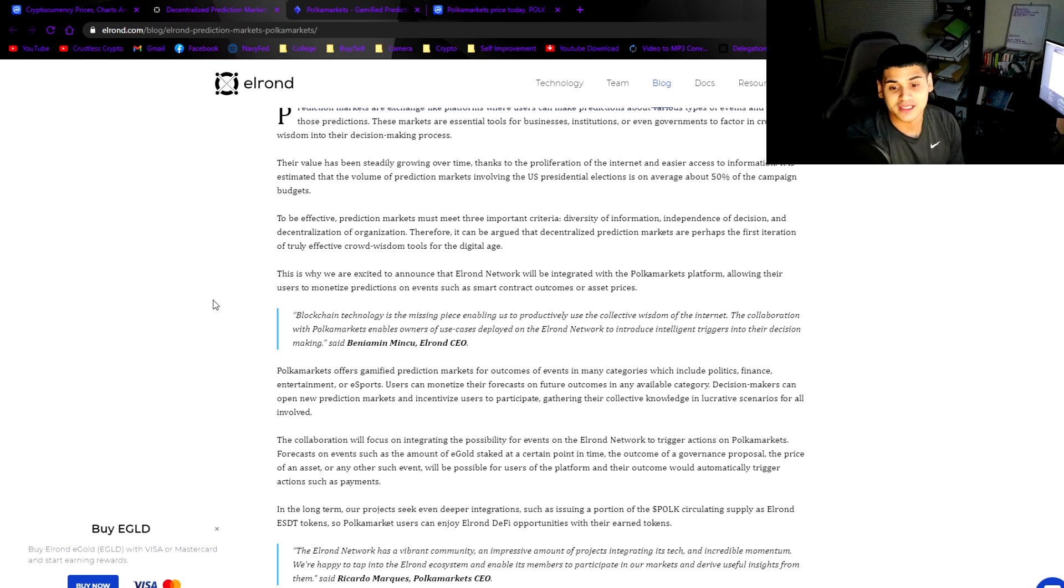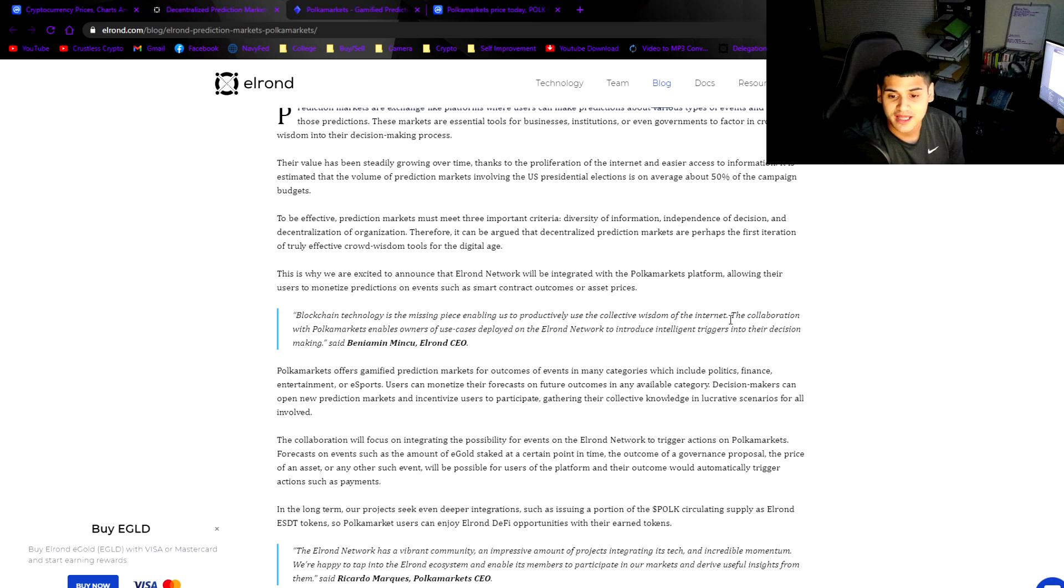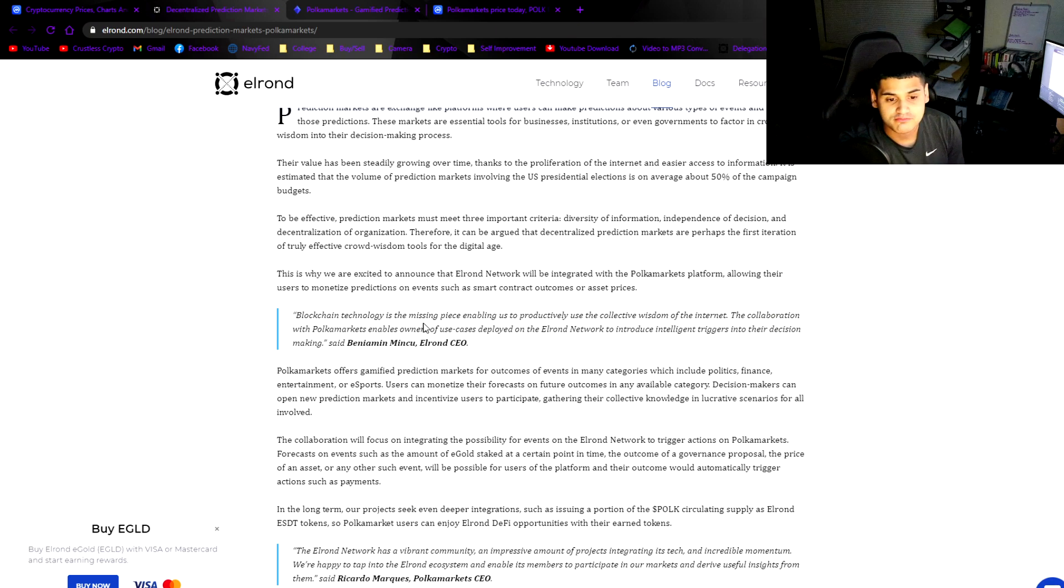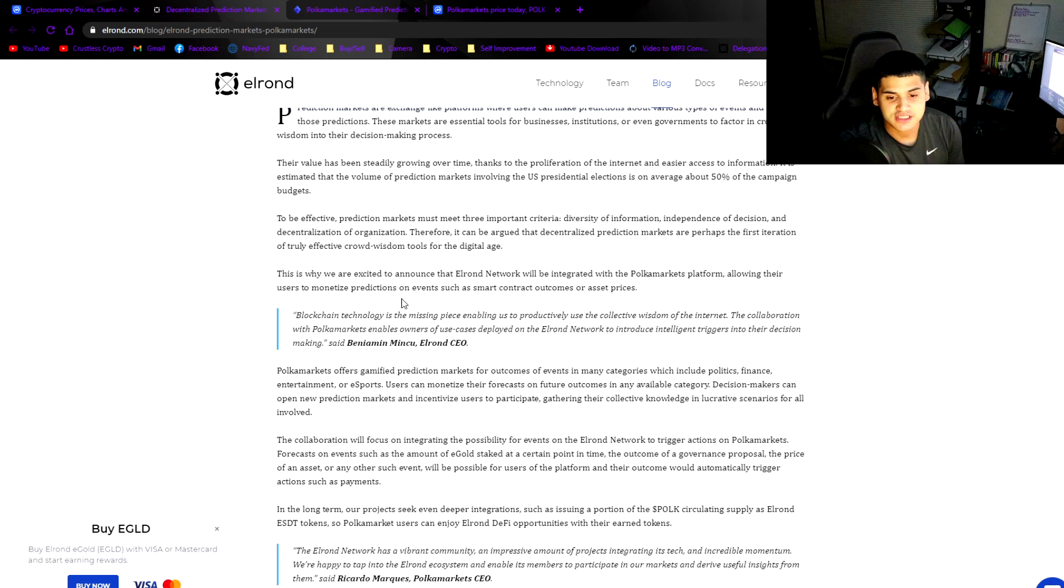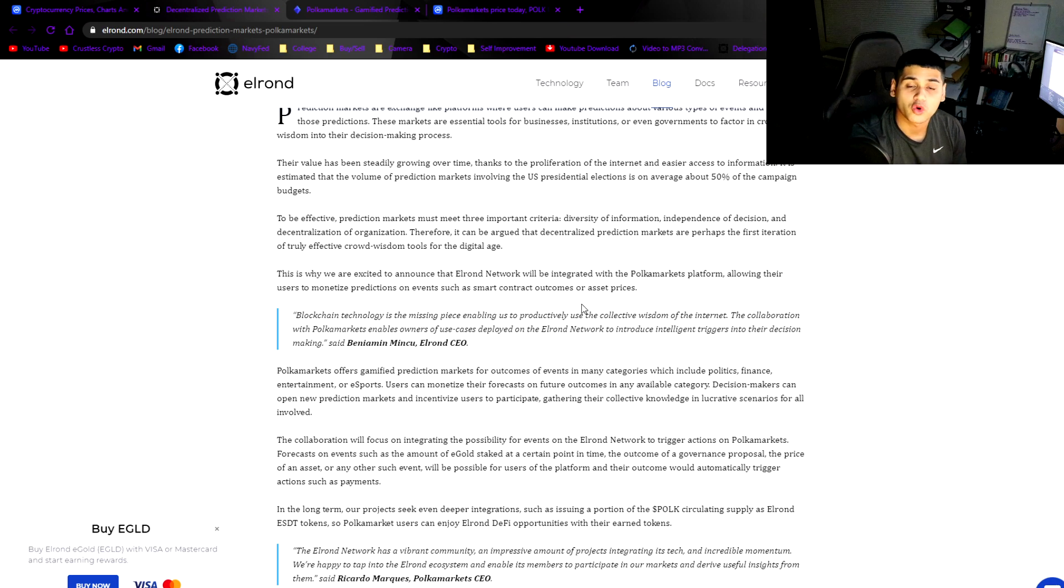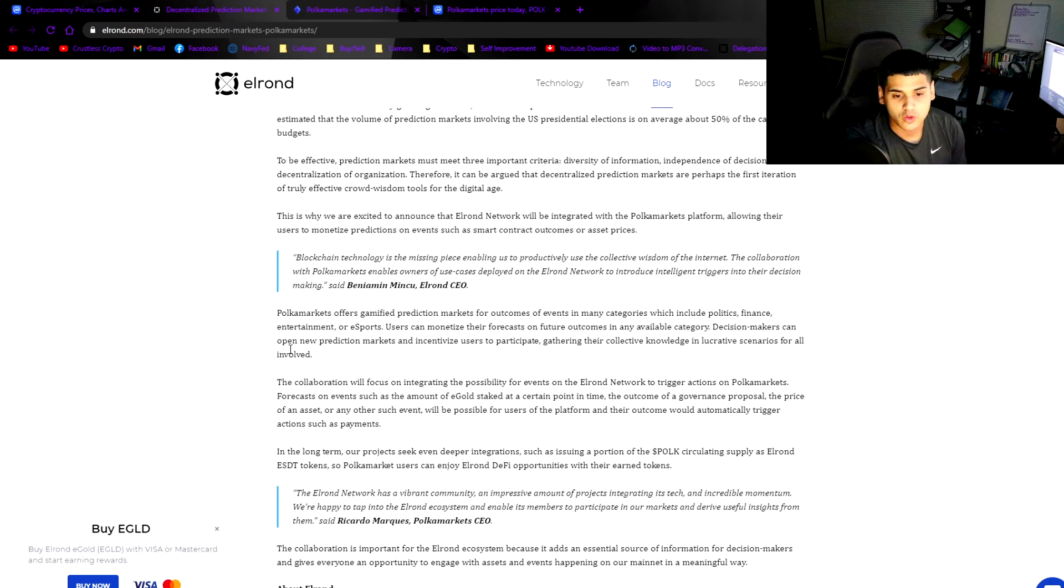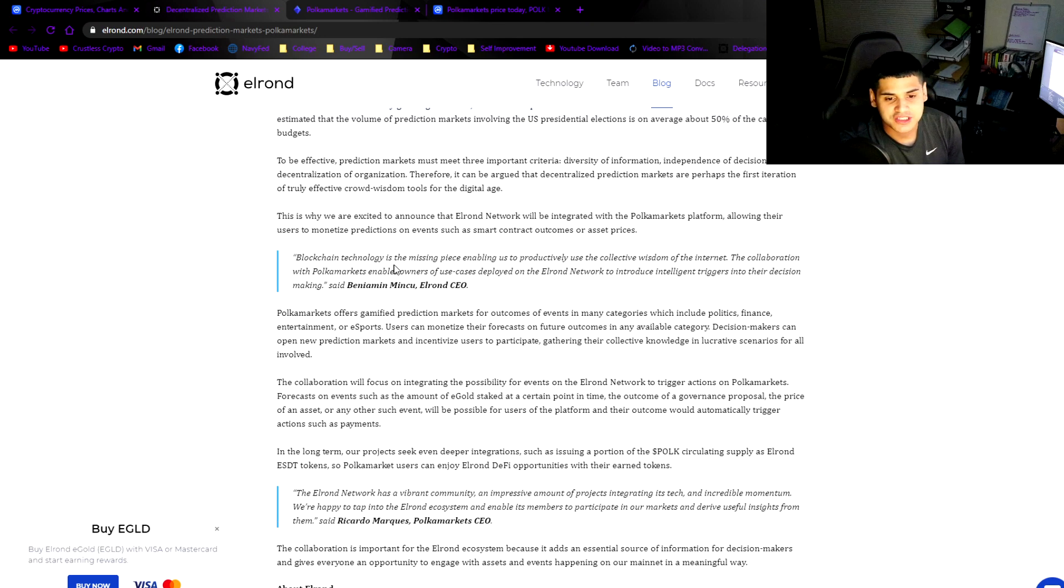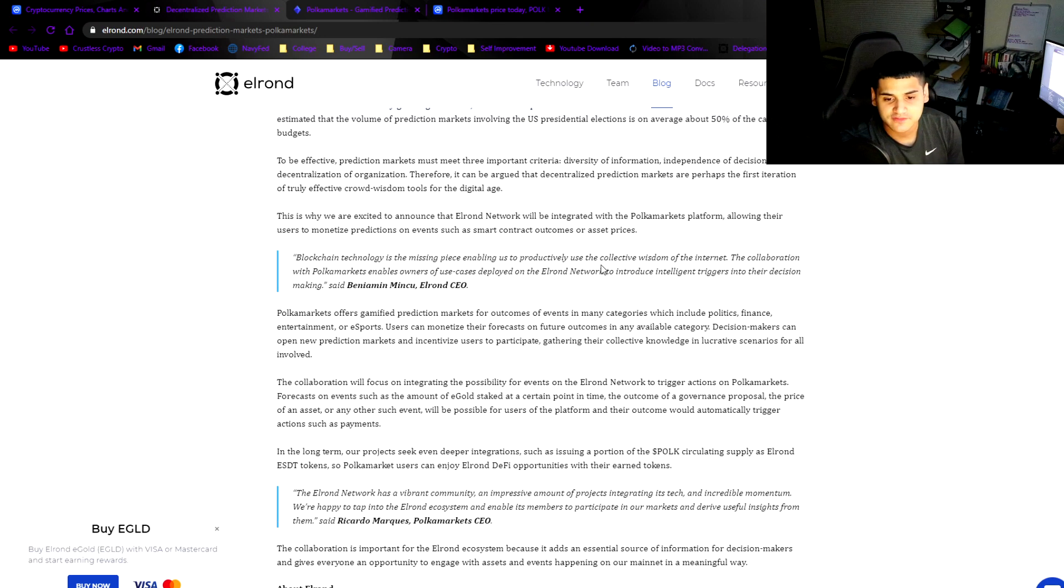This is why we are excited to announce that the Elrond network EGLD will be integrated with the Polka Markets platform, allowing their users to monetize predictions on events such as smart contract outcomes or asset prices.